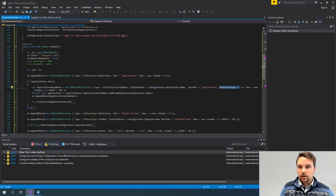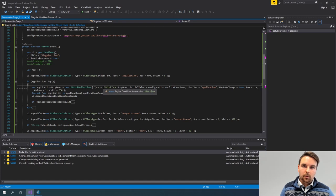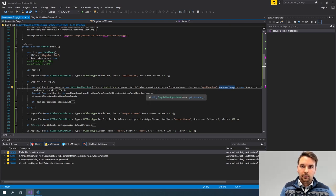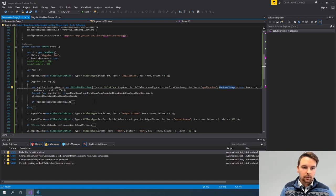OnChange is a specific setting only available for components that the user can change — I cannot specify this on a static text, as there's no change. In this case, OnChange means that as soon as a user selects a different value in my dropdown, this will trigger a change in my script.